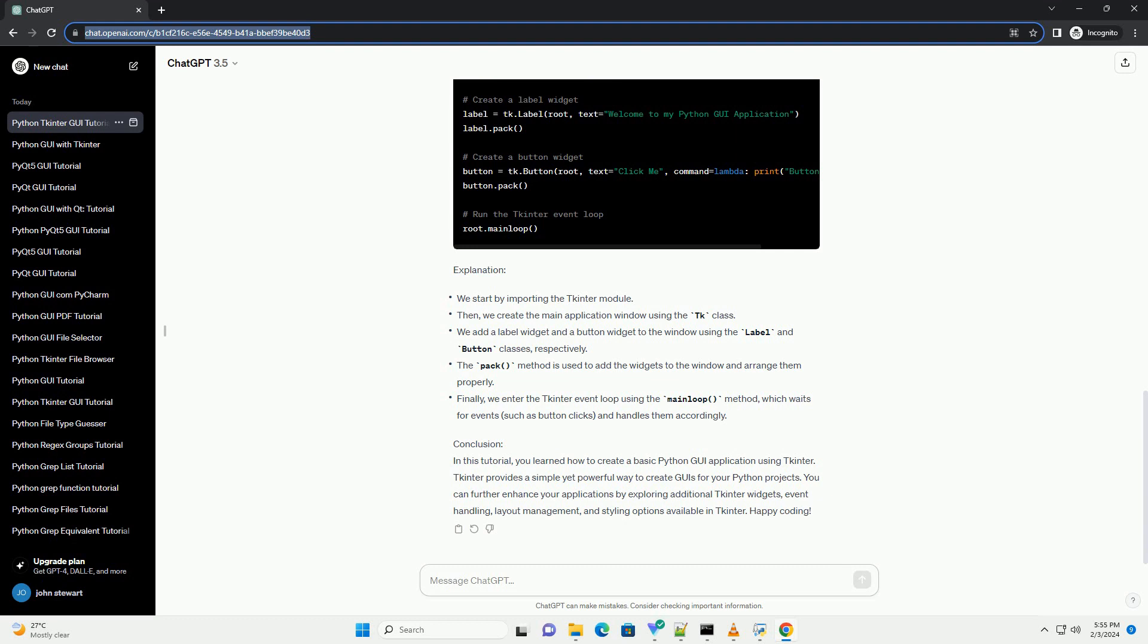Explanation and Conclusion. In this tutorial, you learned how to create a basic Python GUI application using TKinter. TKinter provides a simple yet powerful way to create GUIs for your Python projects. You can further enhance your applications by exploring additional TKinter widgets, event handling, layout management, and styling options available in TKinter. Happy coding!